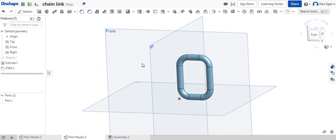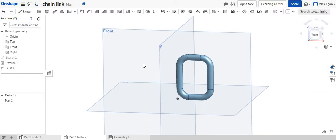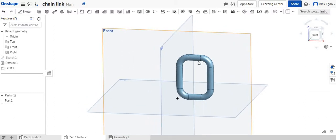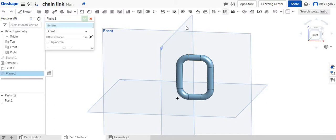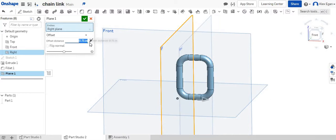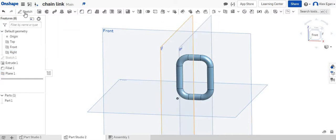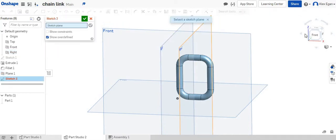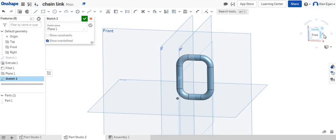So what we're going to do now is we are going to pretty much draw the same exact one, but going the opposite direction. So what I'm going to do is I'm going to grab my plane and I'm going to draw it on this face right here. We're going to have it go halfway through our chain link. And I'm going to start a new sketch on my new plane that I've just created.